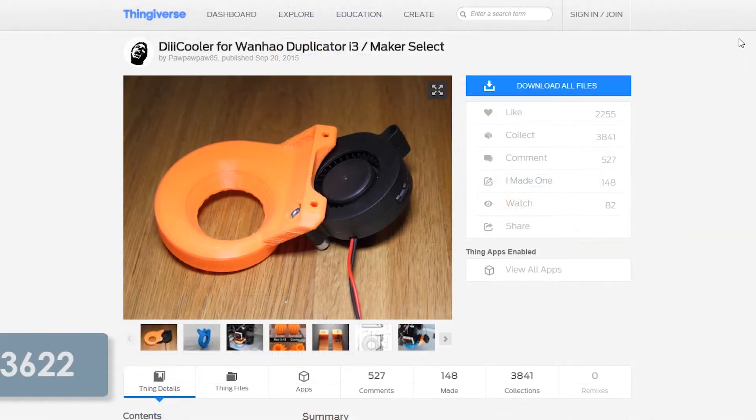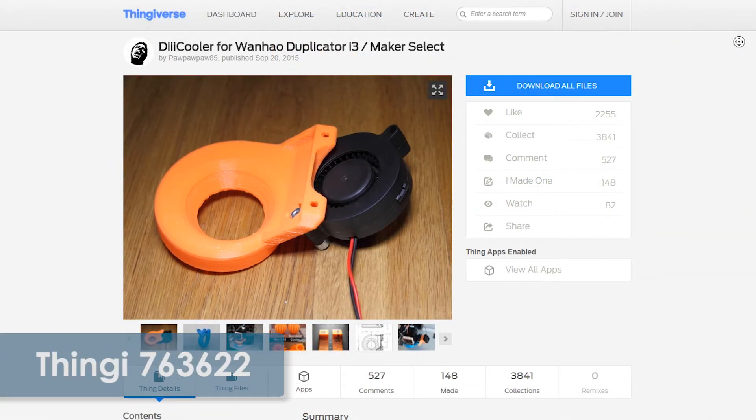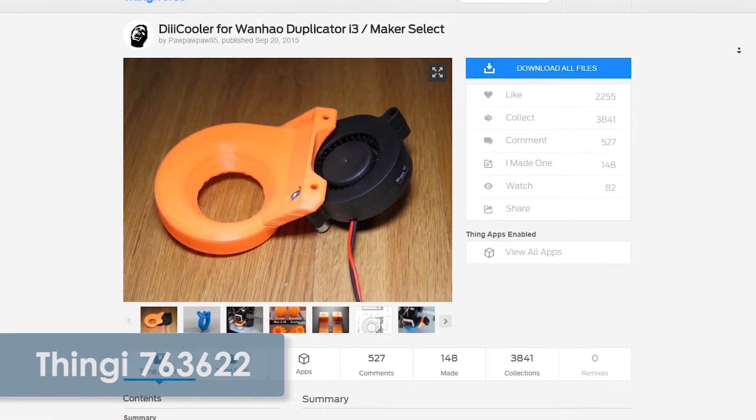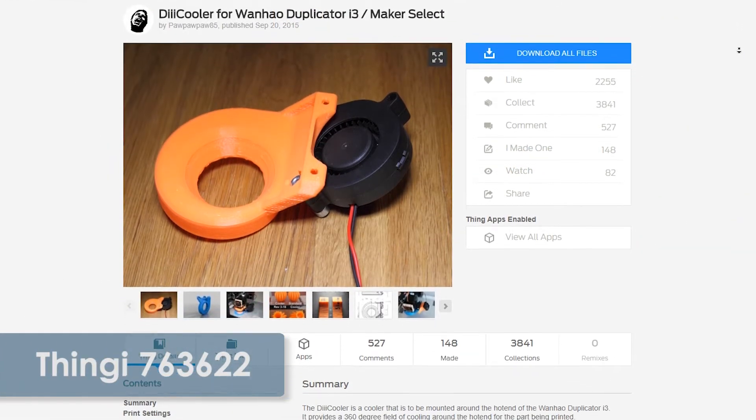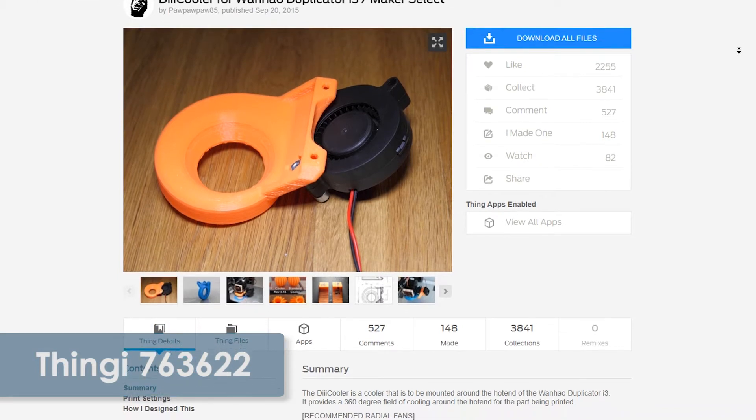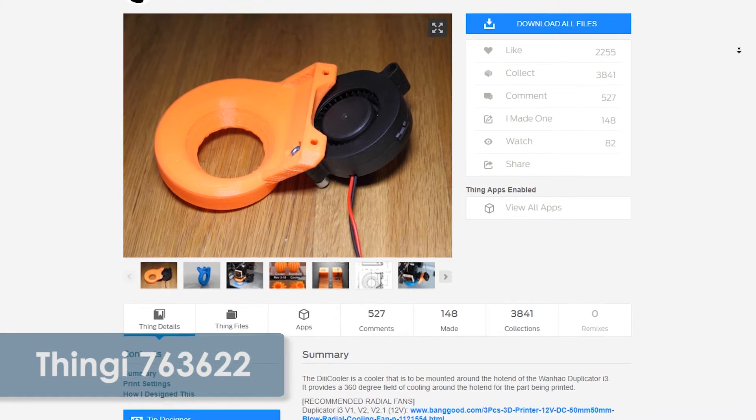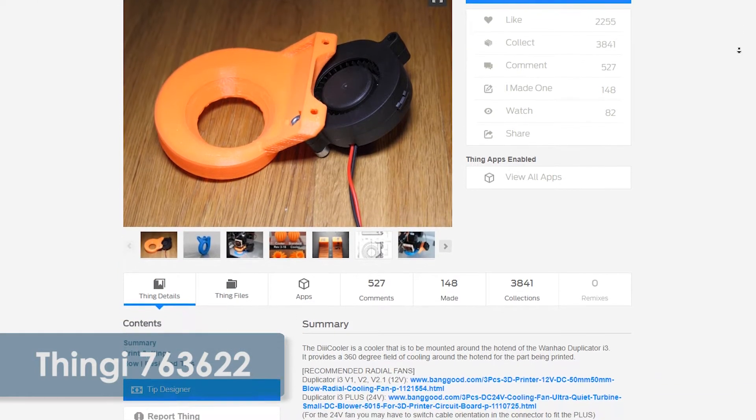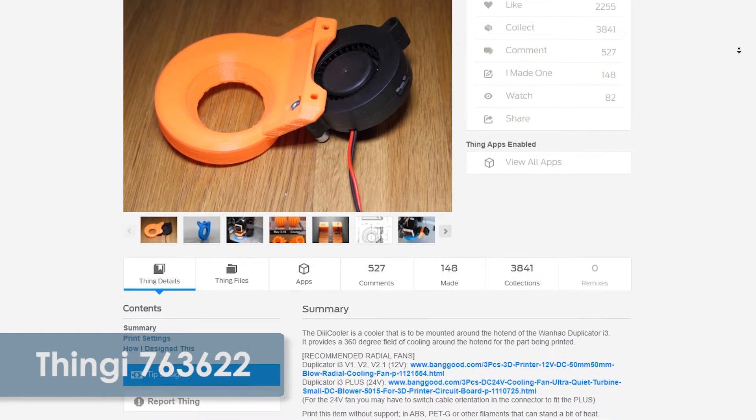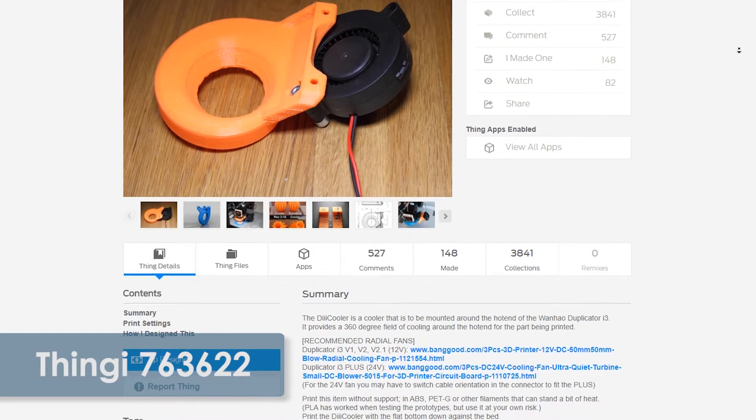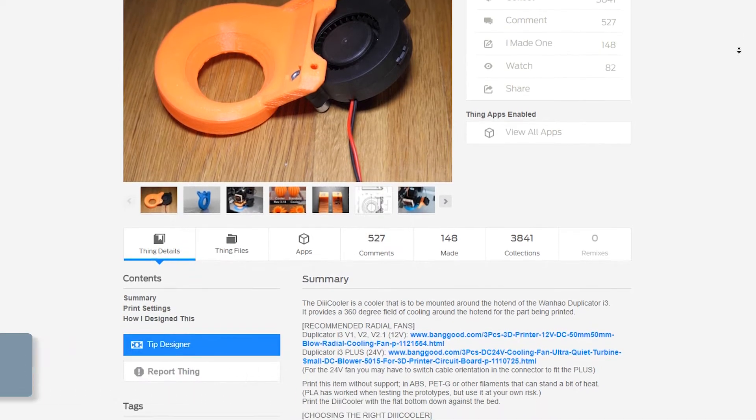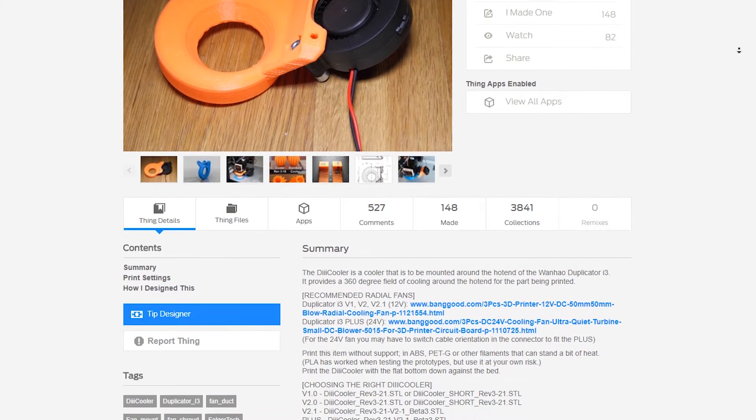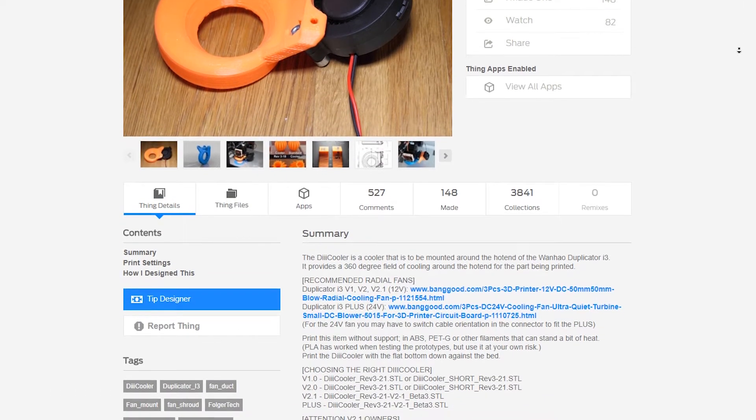The only thing the kit doesn't include is the new shroud which we will print ourselves. The option to have this printed professionally is available on Thingiverse for a cost if you want the best results the first time. But what's the fun in that?